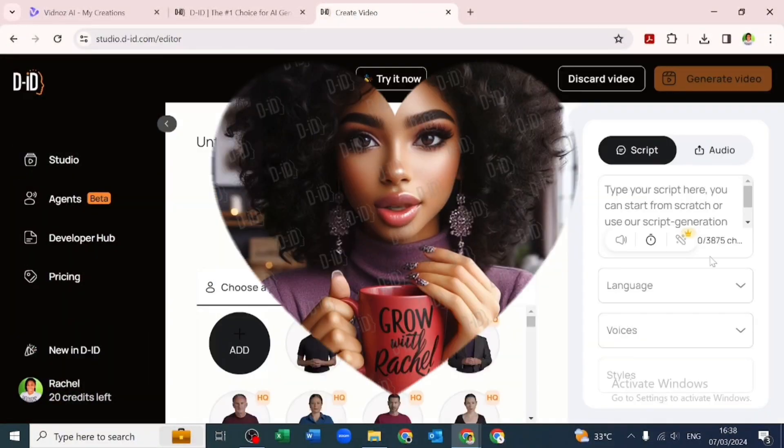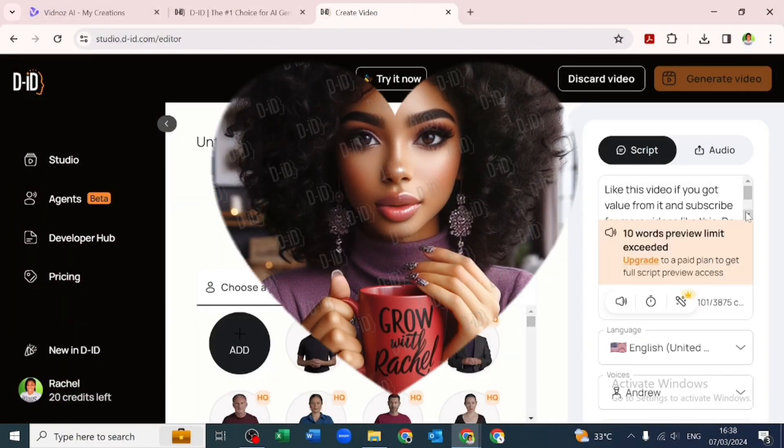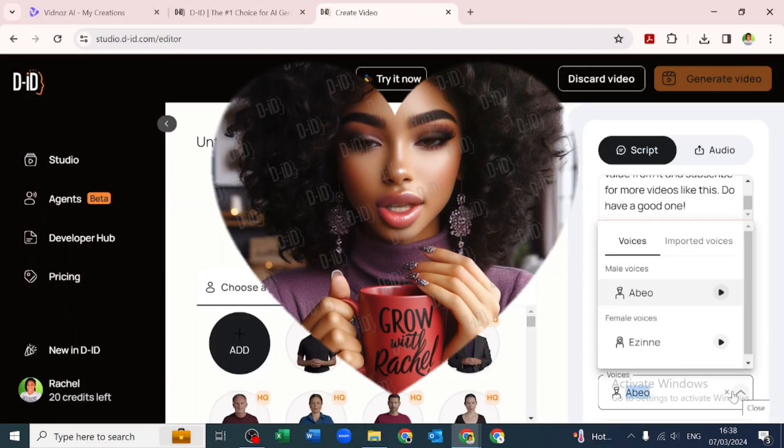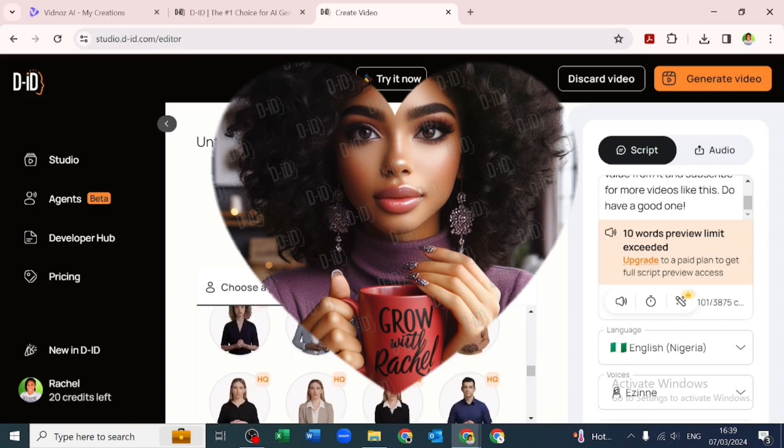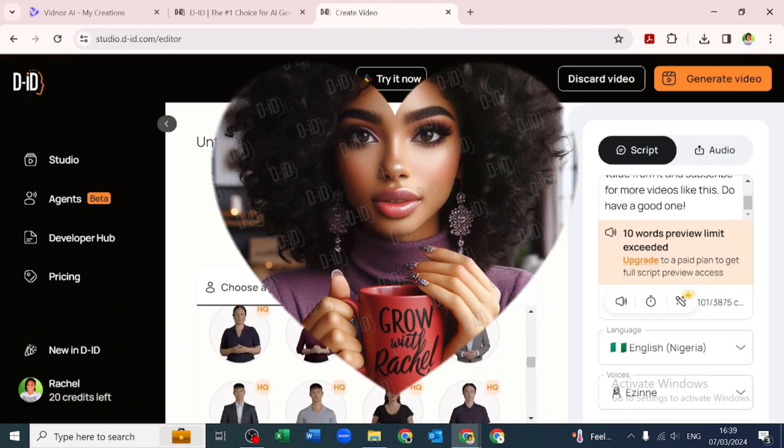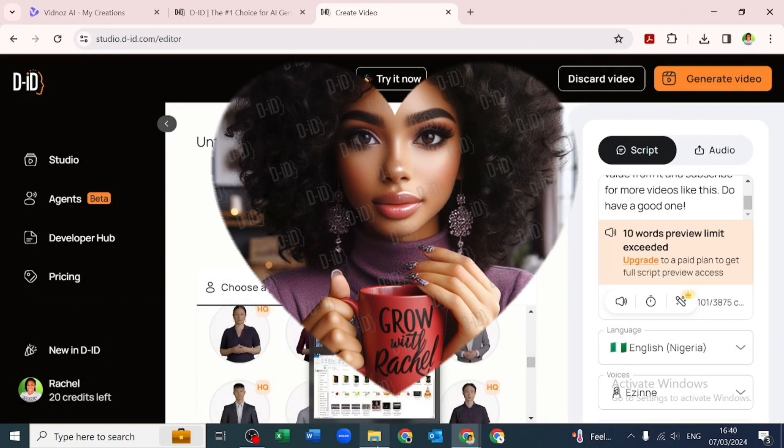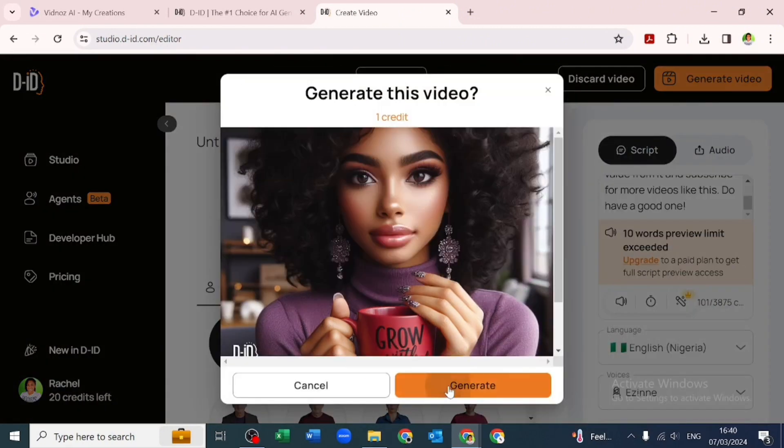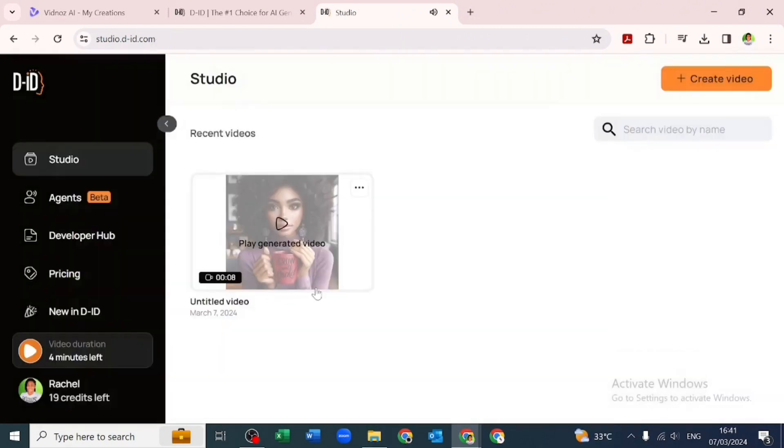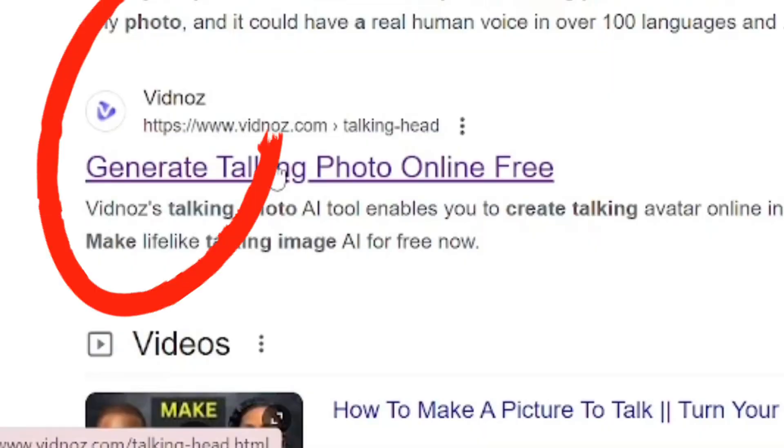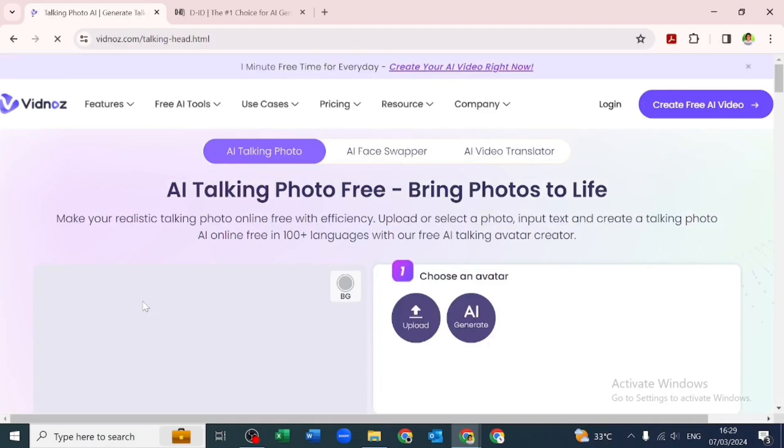As good as D-ID lip syncing AI is for generating talking avatars, not everyone can afford it, which is why you clicked on this video. Here is a free alternative for creating talking avatars and this is how to use it.